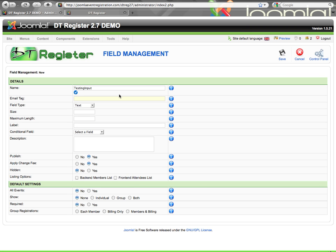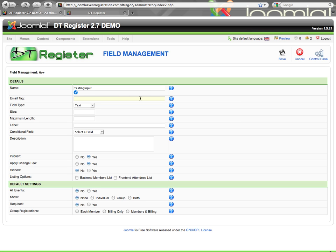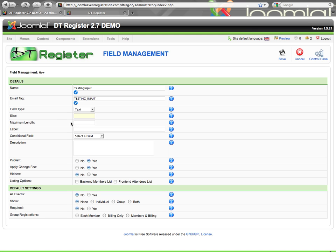Here's the email tag. Every field now has the ability to specify its own email tag. You can use this tag to insert the data from this specific field in any of your emails. The tags are input with brackets, but here you do not include the brackets, as stated in the tooltip. So I'll just put 'Testing Input' as my tag, without the brackets. Now I go to the field type.